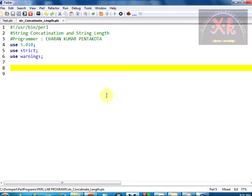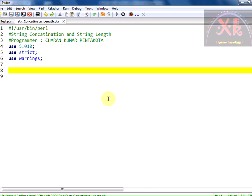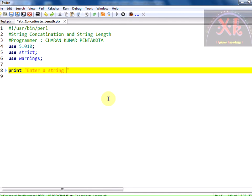Let us start with the program. First and foremost the machine needs to ask to enter the sequence as we need to concatenate. For concatenation we need two sequences of strings. So print, enter sequence 1, enter string sequence 1.